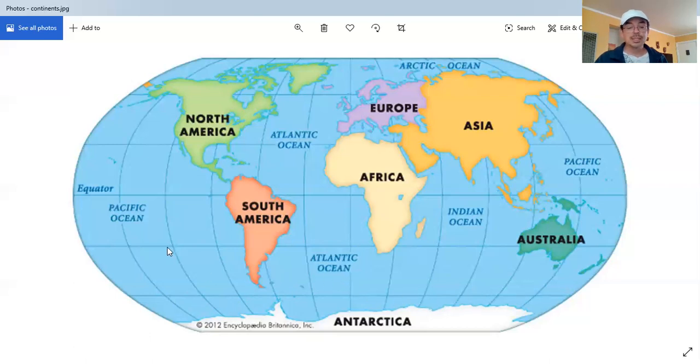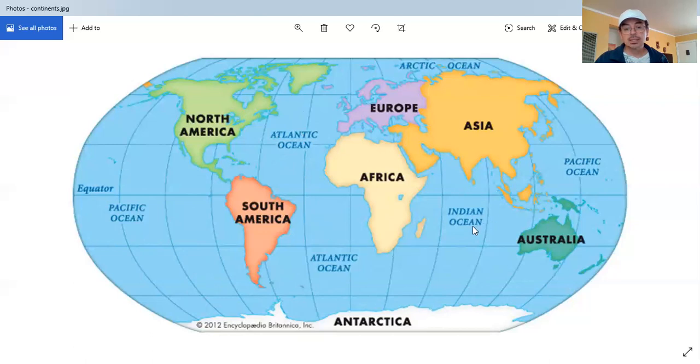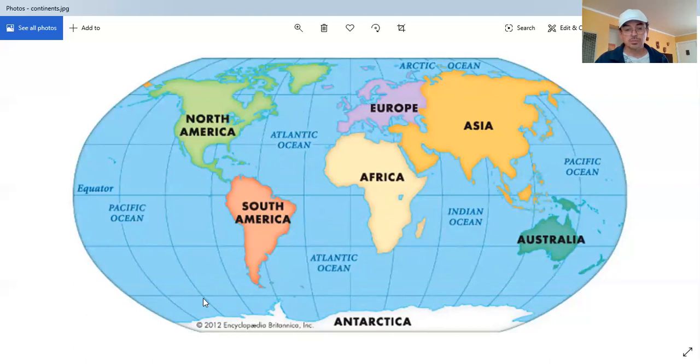I'm going to repeat the names of the oceans. Pacific Ocean, Atlantic Ocean, Indian Ocean, Arctic Ocean, and Southern Ocean.